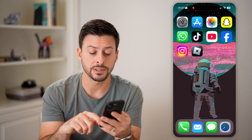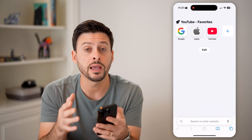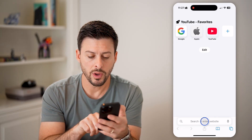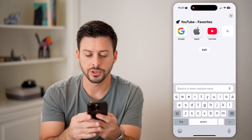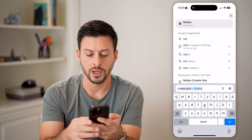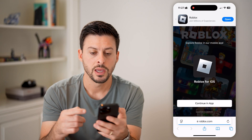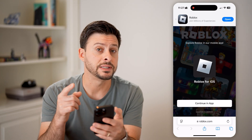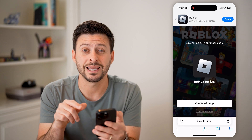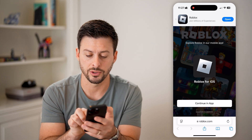The first thing we need to do is head into a web browser. You can't do this in the Roblox app. So in a web browser, we're just going to go to roblox.com and hit go. You need to sign into your account and at the very bottom, we're just going to hit continue in browser.